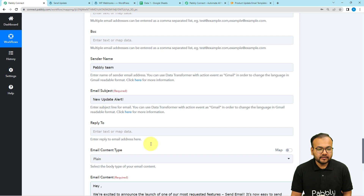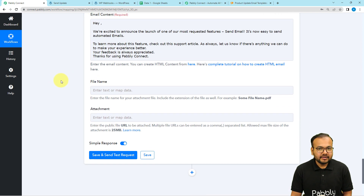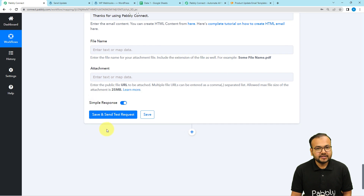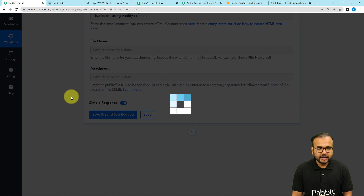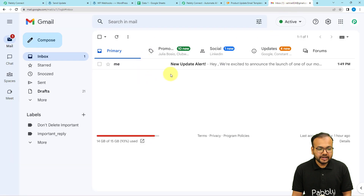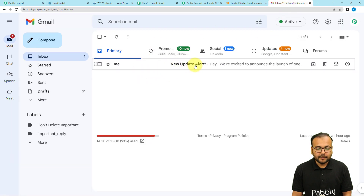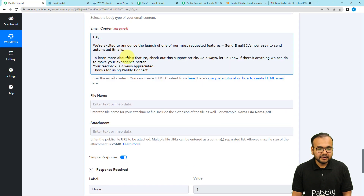To test the Gmail connection, click 'Save and Send Test Request.' For the demo, I put my own email address as the recipient. After clicking the button, you can see the response is received and a new email has arrived in the inbox. The subject shows 'New Update Alert' and the body reads exactly the email we typed — it was delivered successfully.